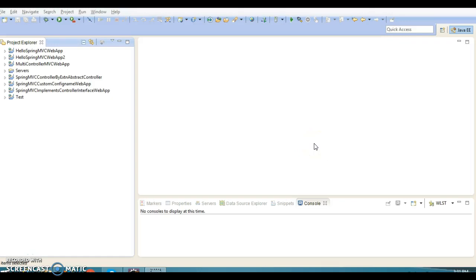Hello friends, my name is Kishan and welcome to this video tutorial. In this video tutorial we are going to talk about the Spring MVC @PathVariable annotation.